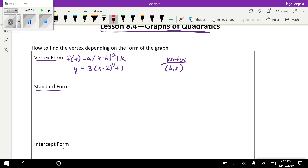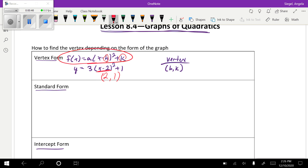This is the generic form for vertex form. Vertex form is really nice because it just shows you what the vertex is. Your vertex is always h and k. So in this case, it's going to be (2, 1) as my vertex.